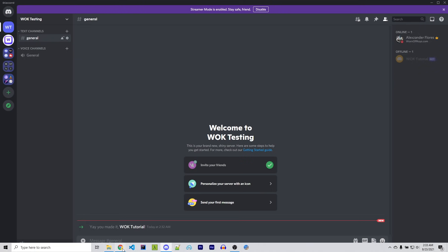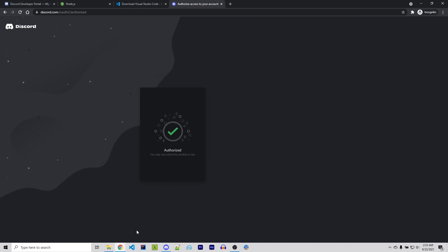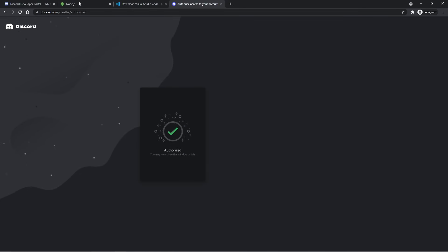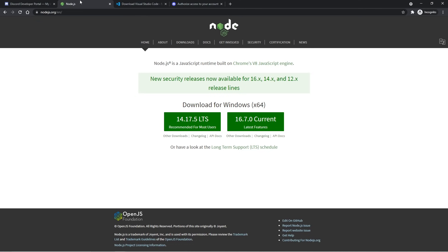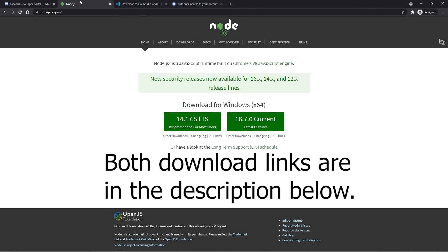So let's go back over to our web browser. If you go to Node.js.org, you can actually download Node.js, which is what we need to run our bots. For this series, you will need at least version 16.6.